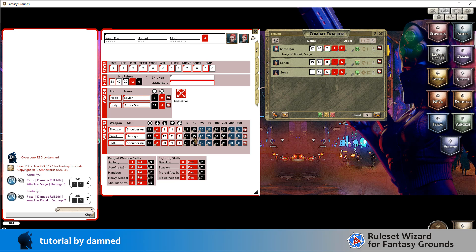And we can see here that we've got the description, the actor. Now it's using the GM icon because I'm doing the roll at the moment, but the attacker's with the pistol. The damage roll for 2d6, the attacker's versus Sonya or the attacker's versus Konak. And the damage in the first instance was 2 and 7 in the second instance.